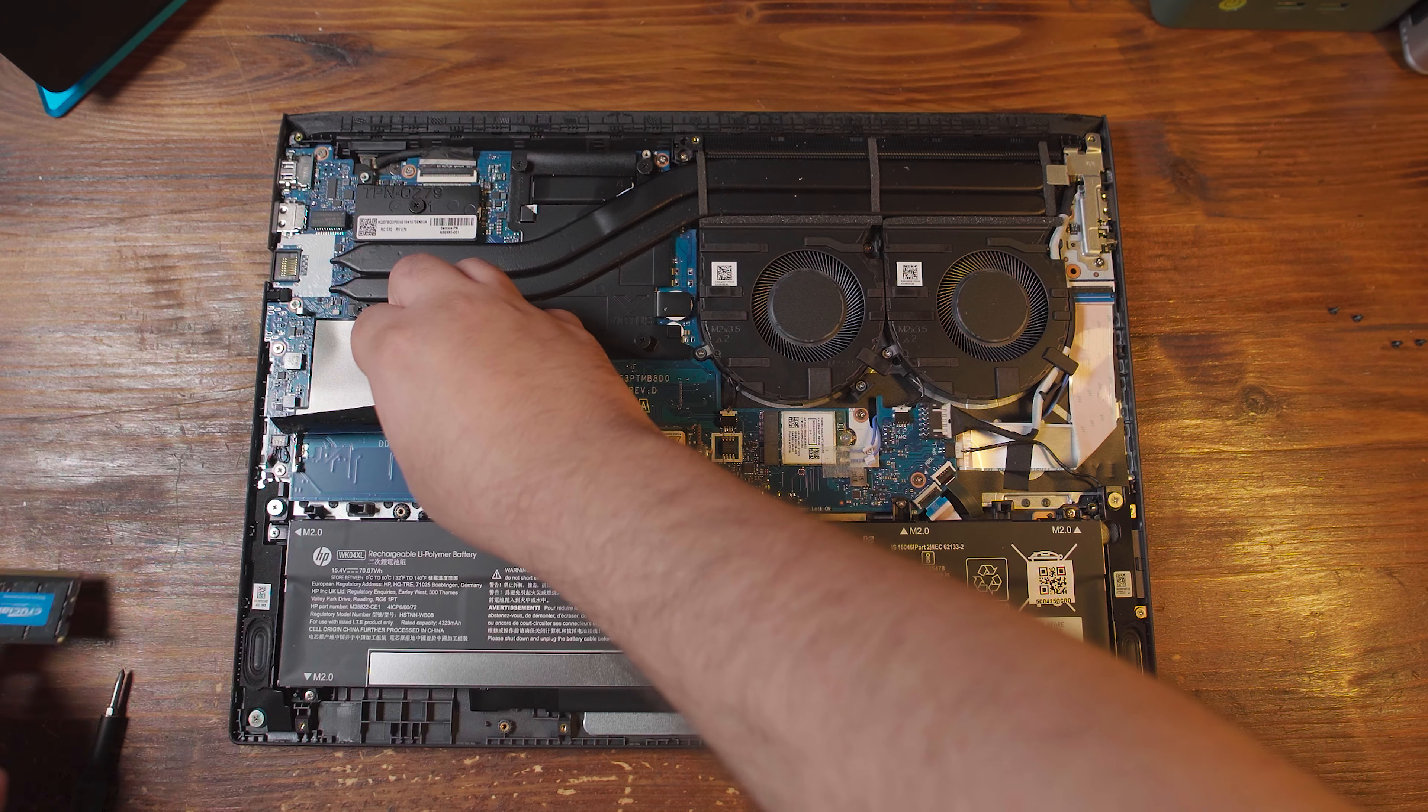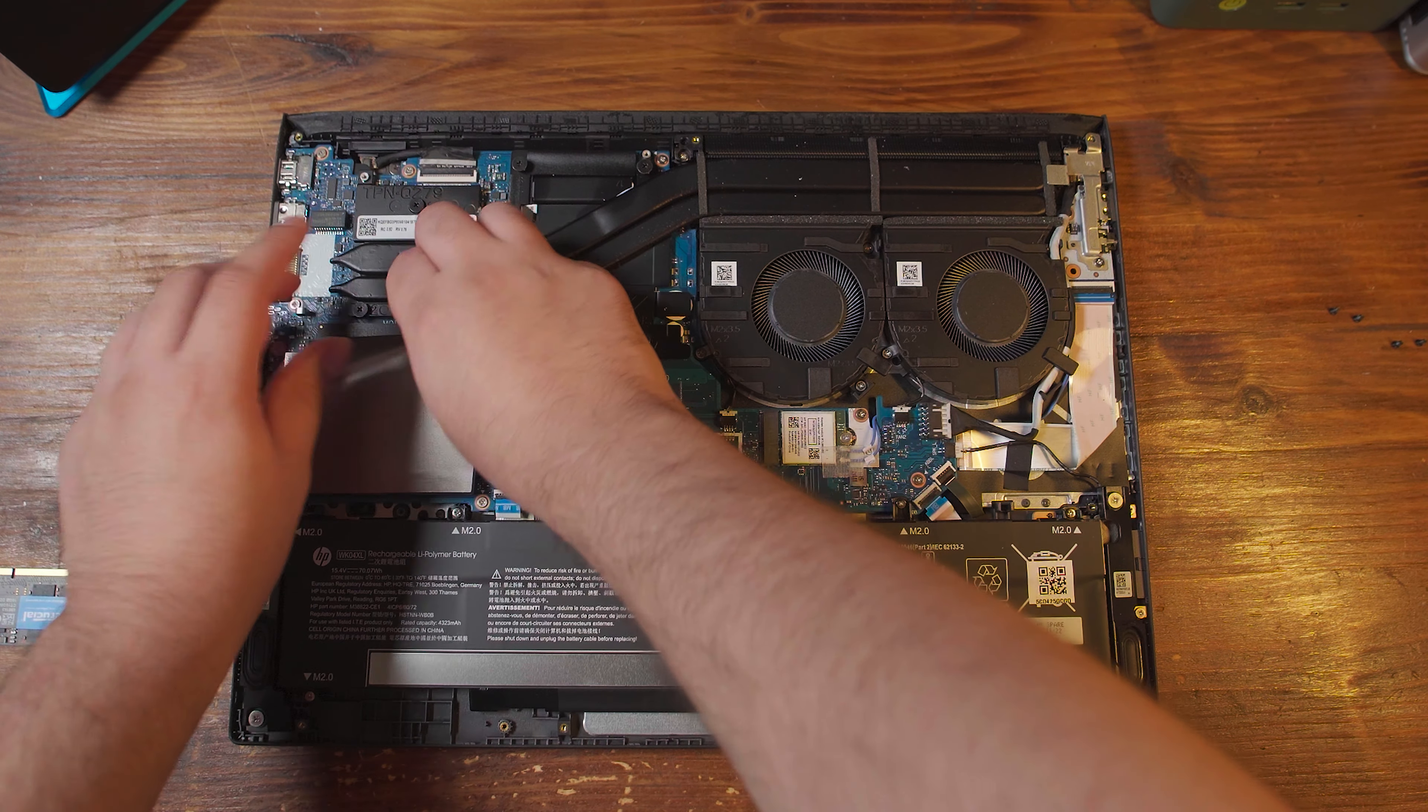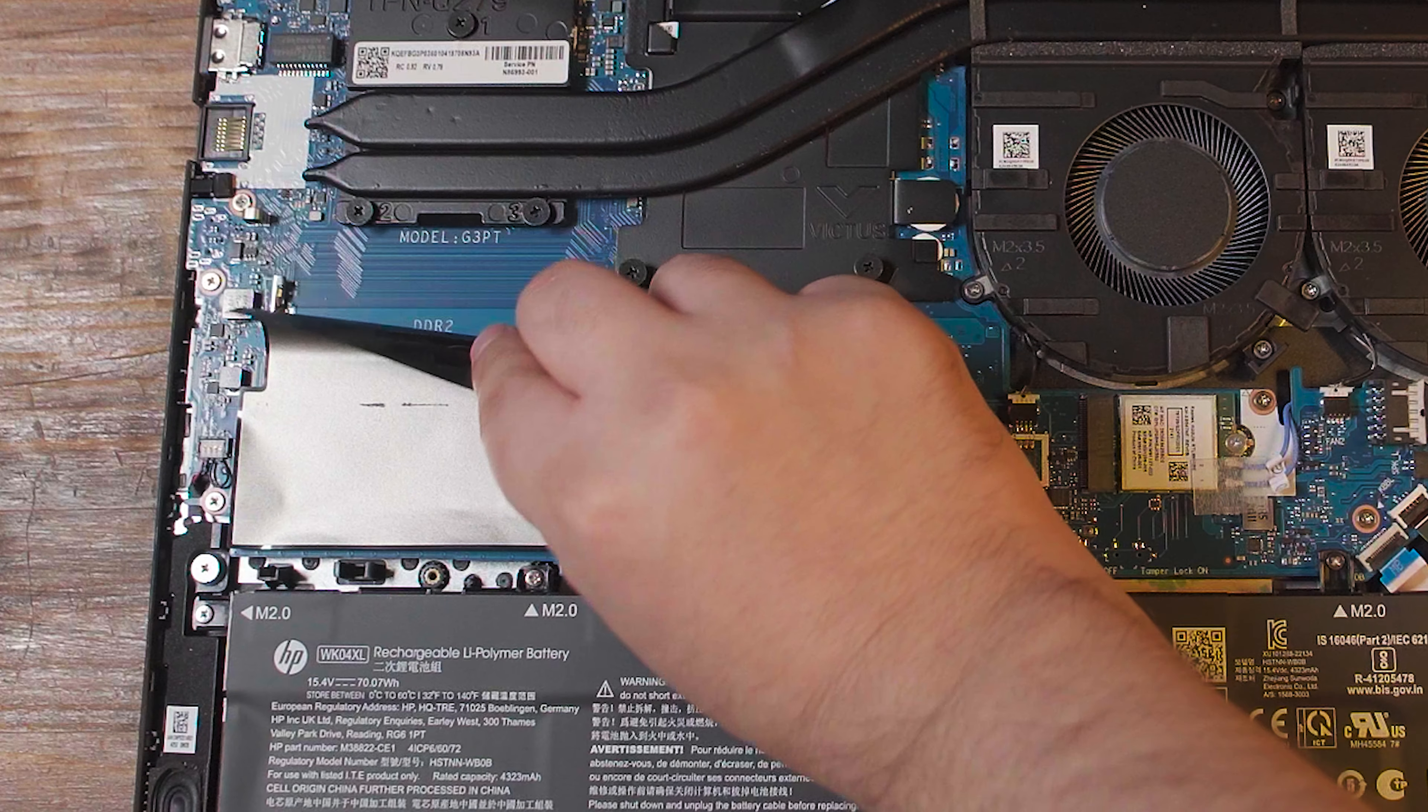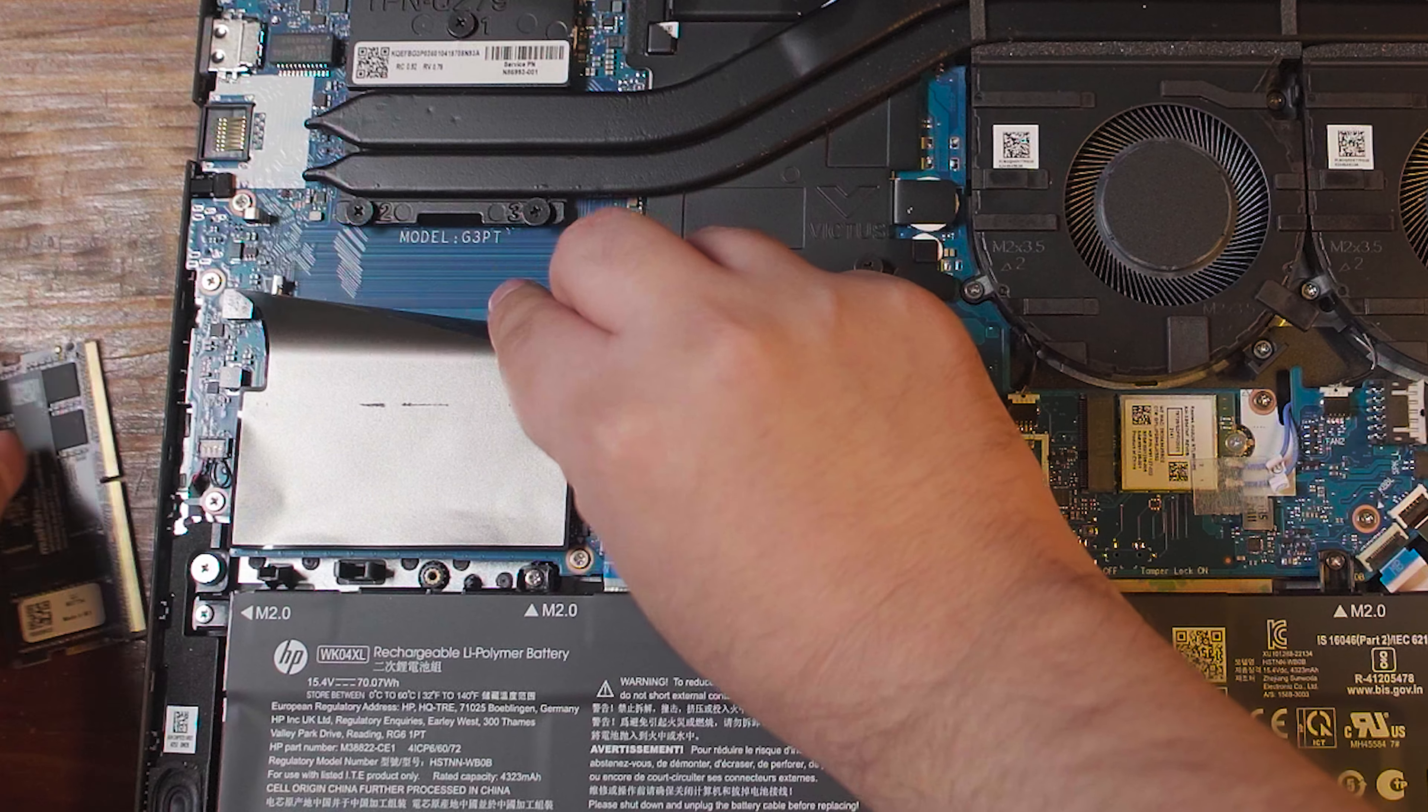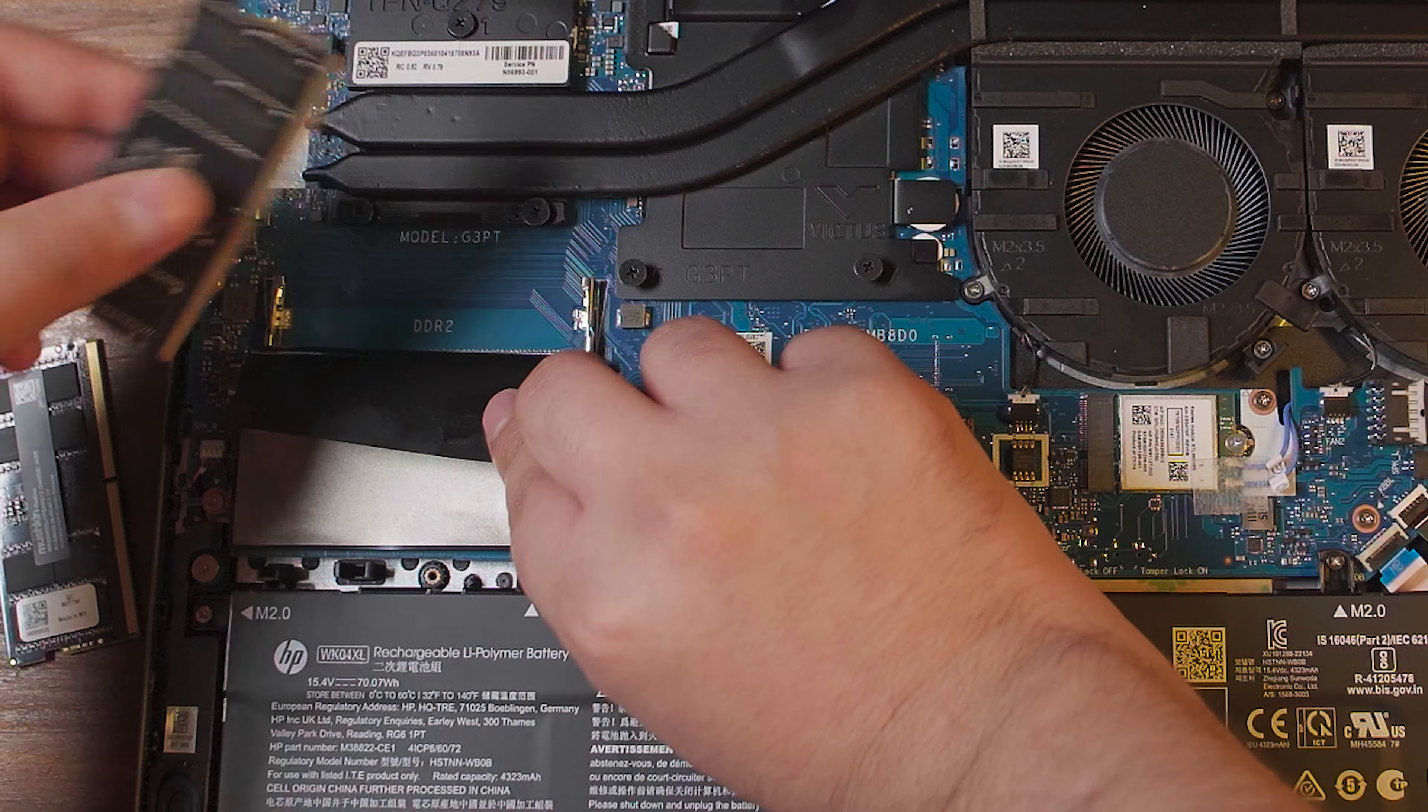But when you get this system by default, remember that it only comes with one single stick of 8GB. But no matter what, it's worth opening this system up and upgrading it. My recommendation is 32GB. Bare minimum that you should go with is 16. 96 is honestly absolutely overkill, but we're going for it anyway.